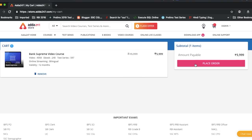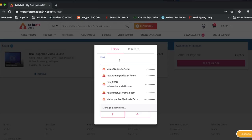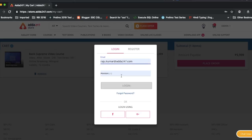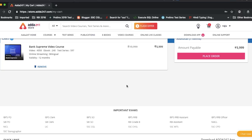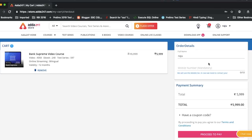Then you will go to place order. Make sure you are logged in — always pay attention to your profile. If you are not logged in, you will need to log in first. Now we will go to place order.